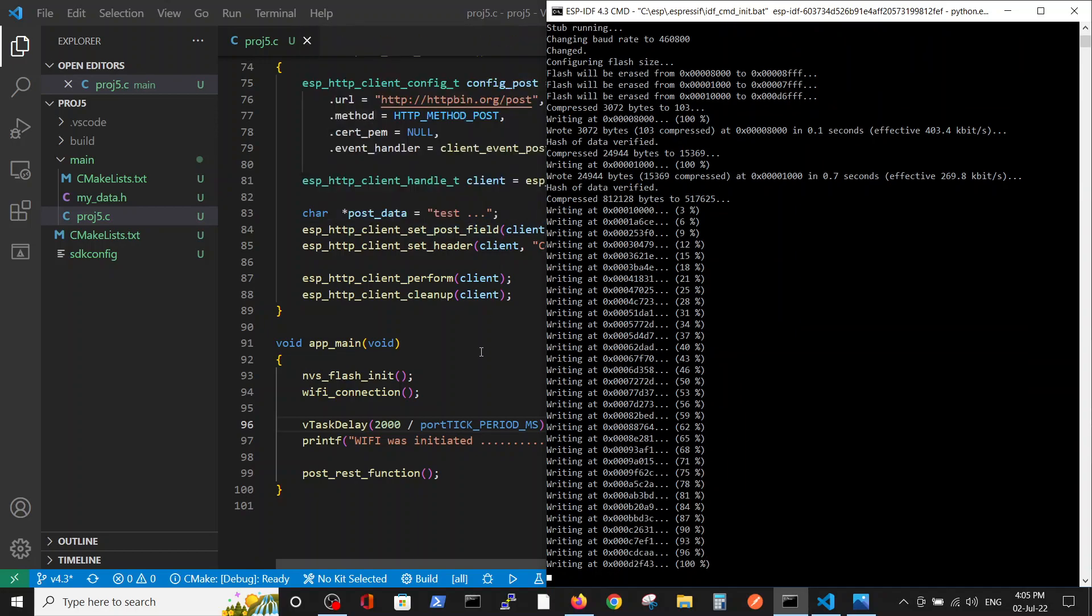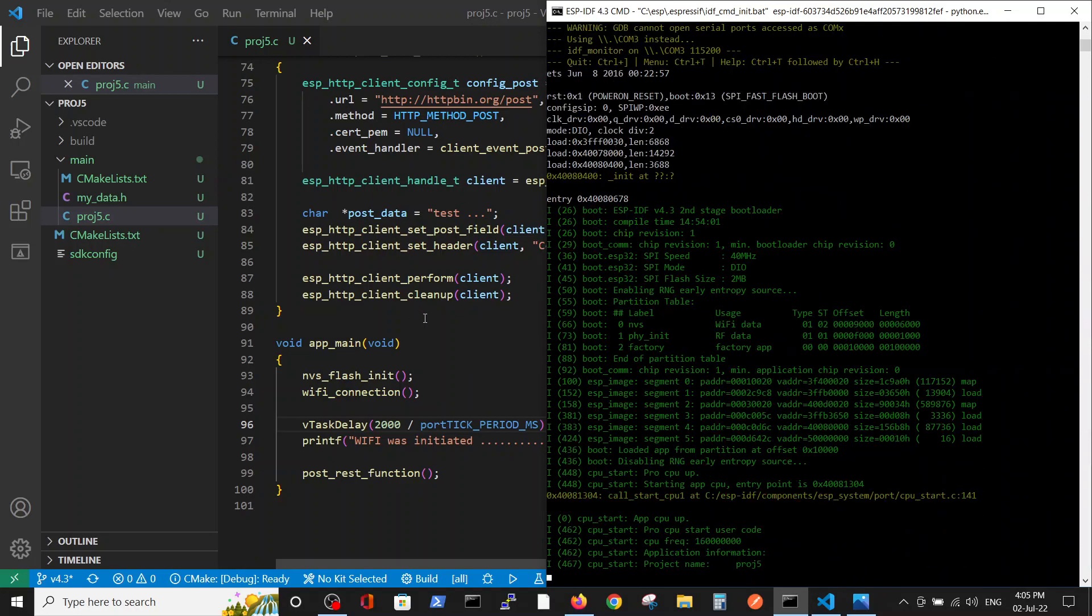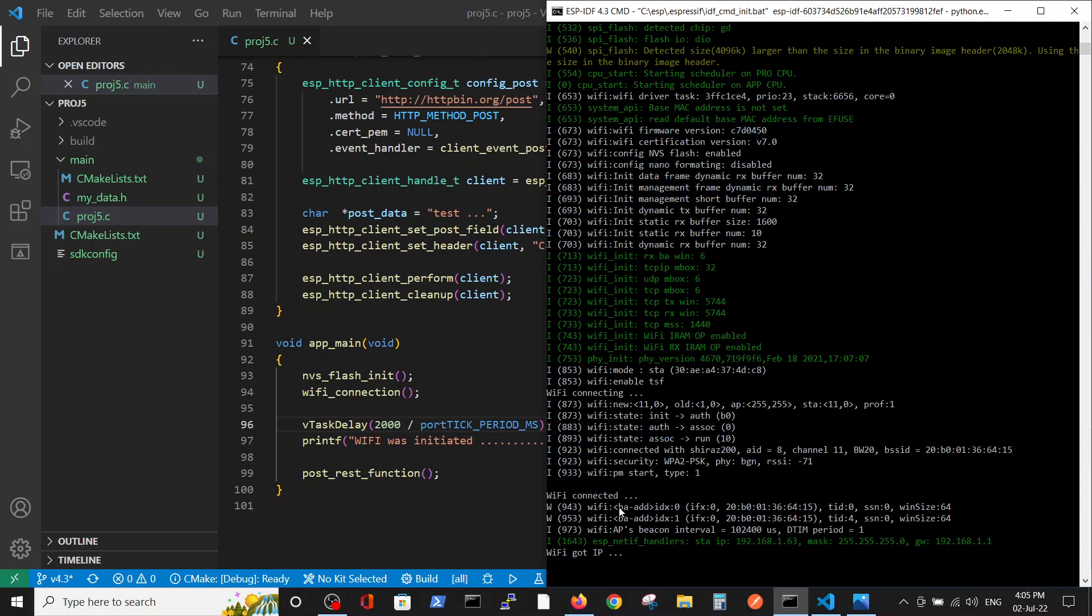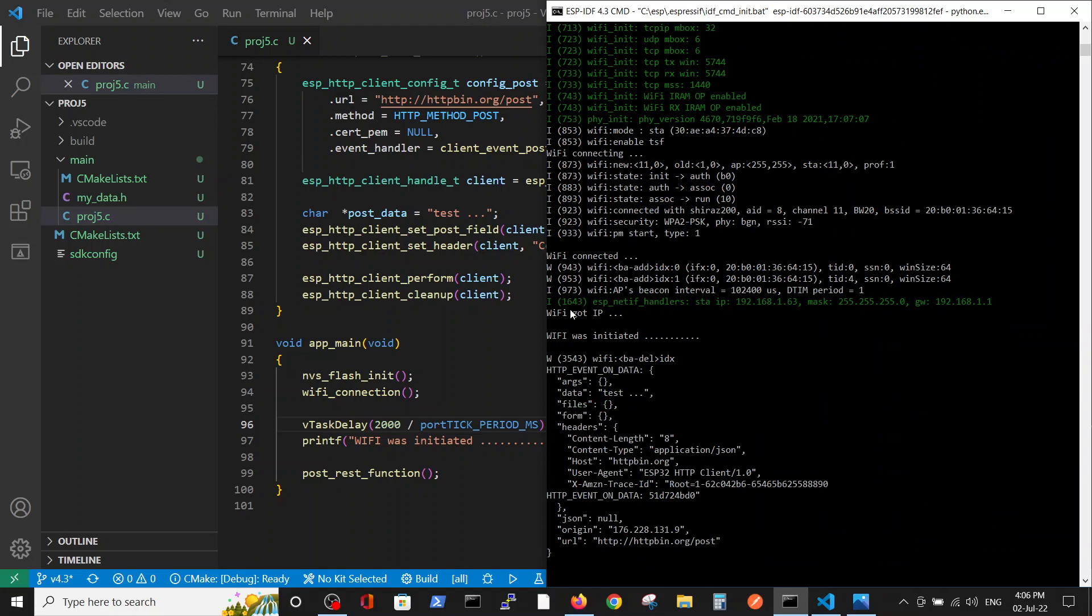Okay, WiFi was connected, got IP, WiFi was initiated. You see we got the data back and the data is test with three dots, this string from the following site.